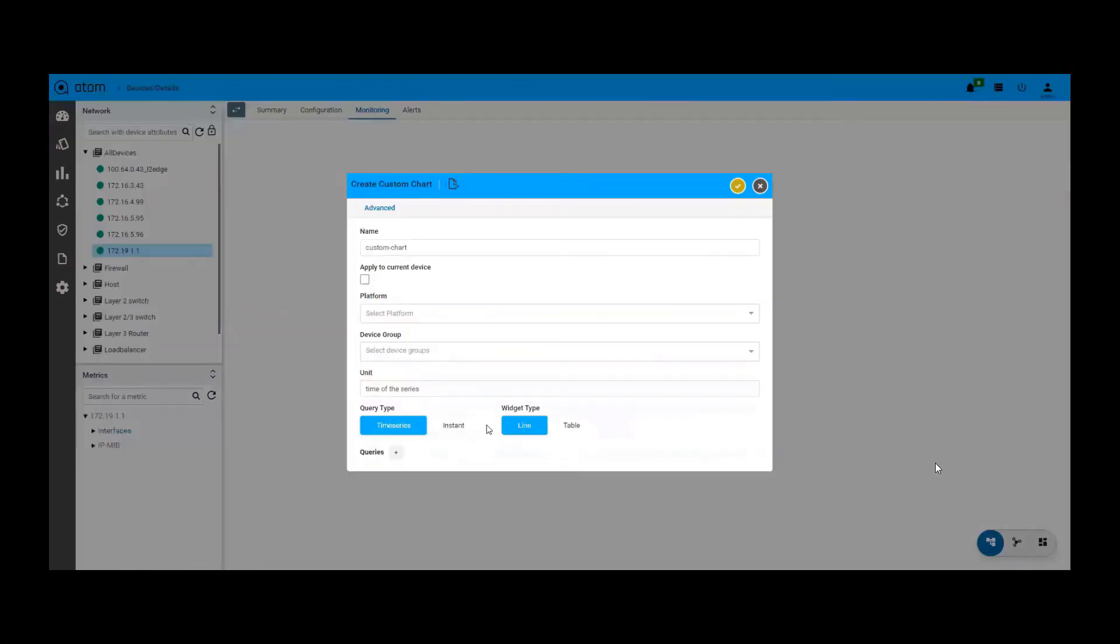You can also choose the chart type based on query. The chart type could be a line graph or table or it could be a pie or bar chart as well.